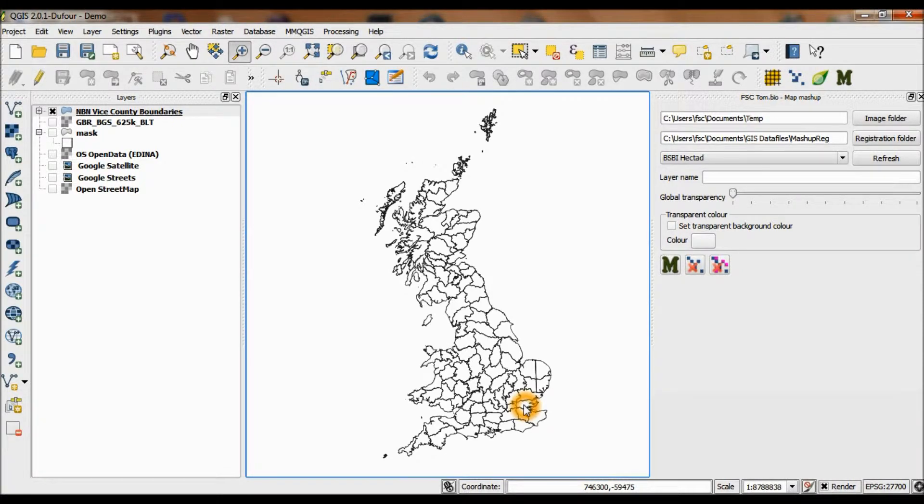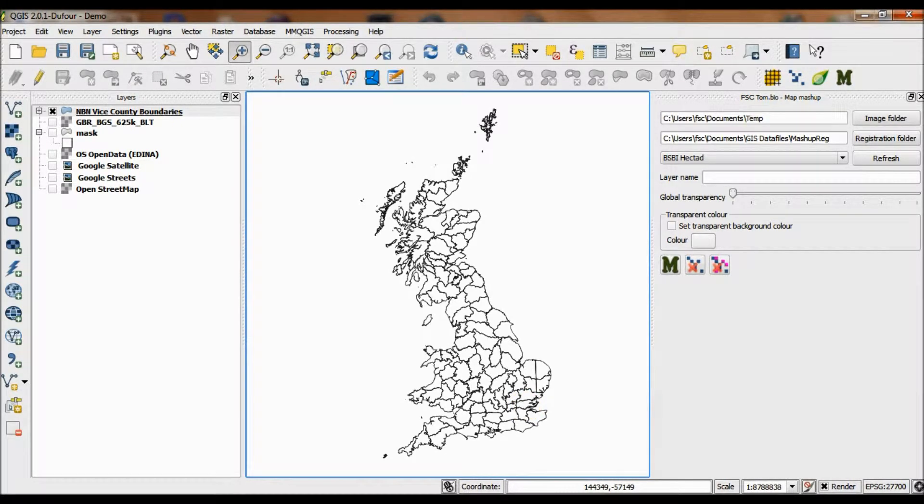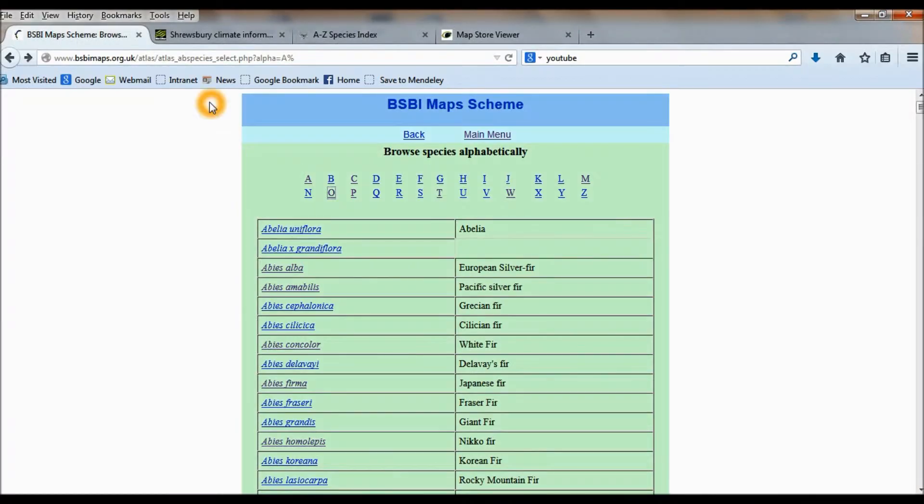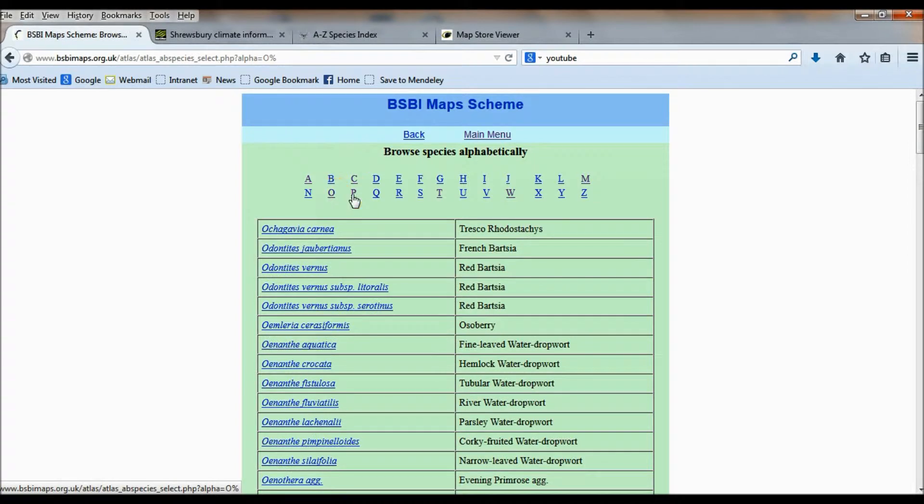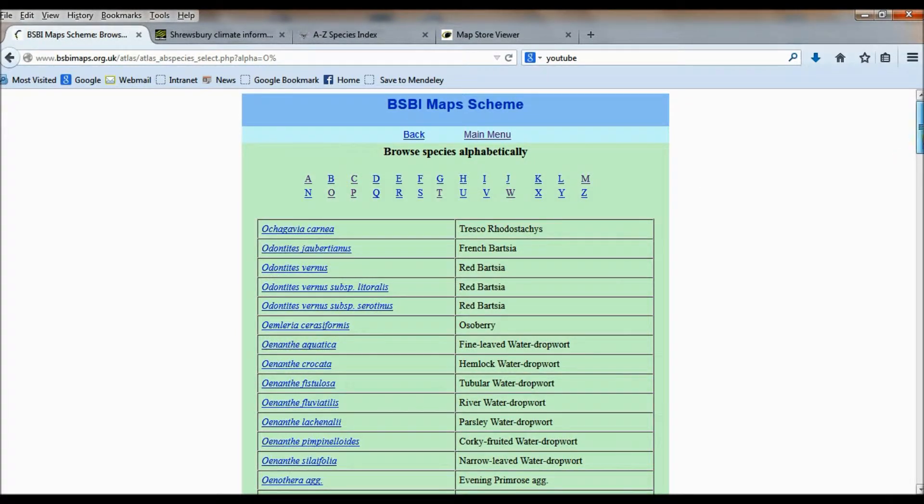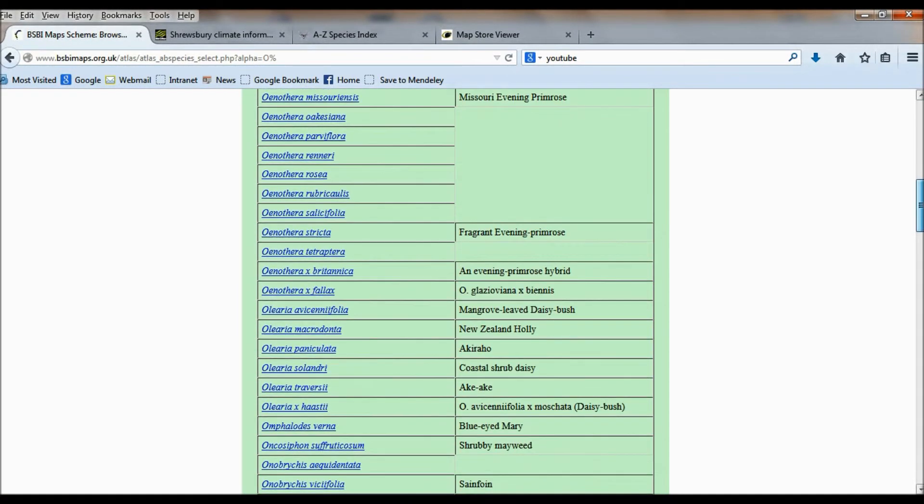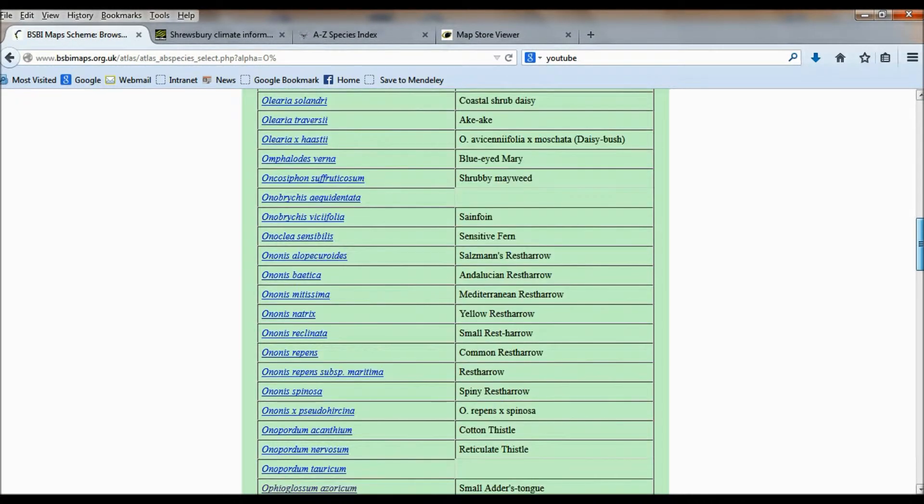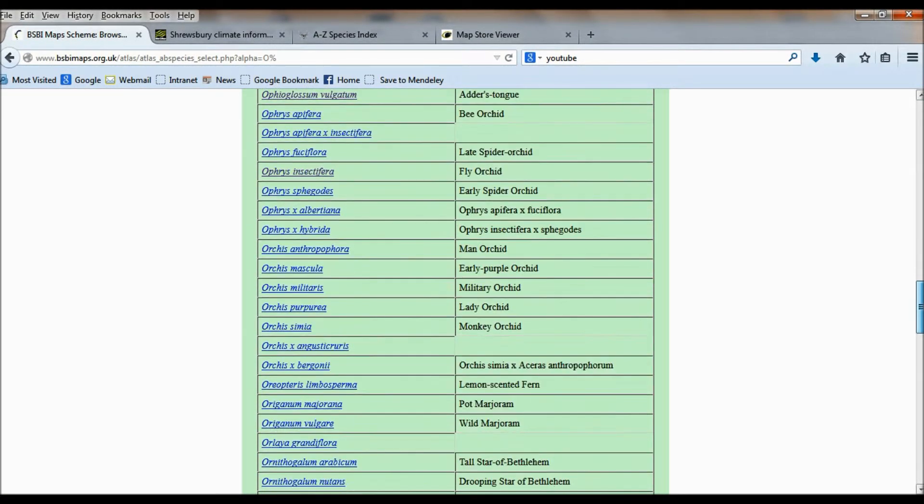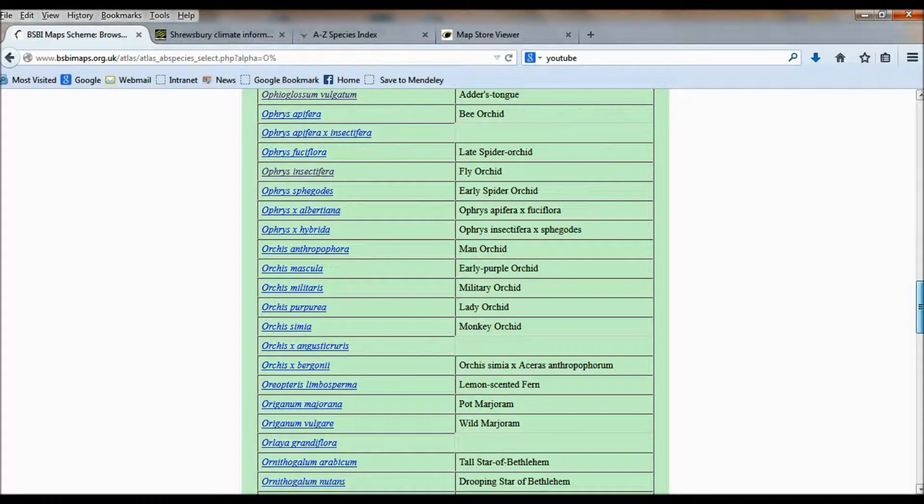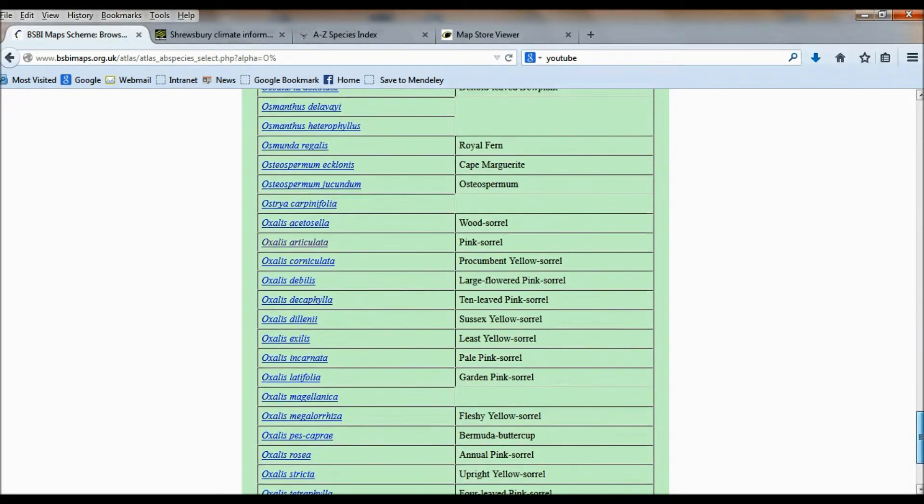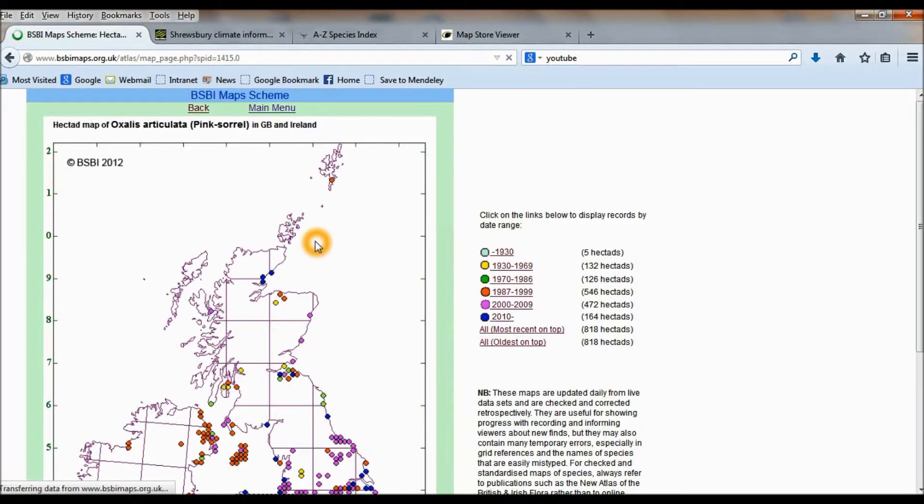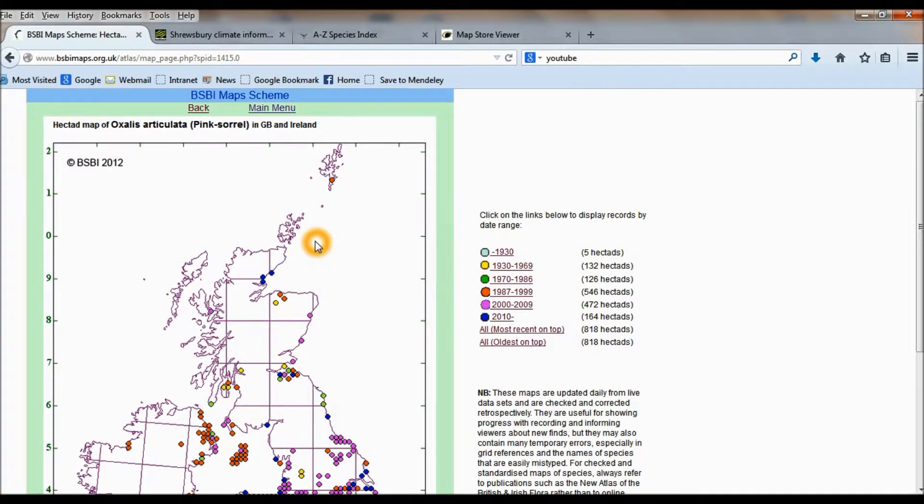The first thing I'm going to do is go to the web and get a hectad map of an interesting little plant from the BSBI hectad map website. It's got quite an interesting distribution, which is why I'm picking this one. This one here, Oxalis Articulator.